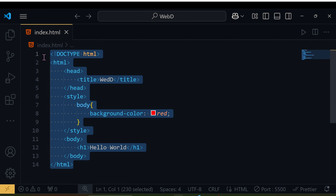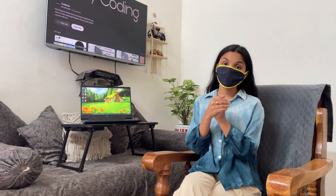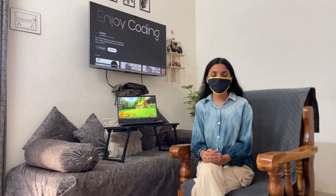This is just a basic layout of our first website. Congratulations, you have created your first website! That's all for today. If you have any suggestions on how I can improve the video, please let me know in the comment section. Bye bye, take care!